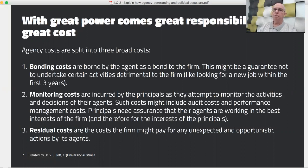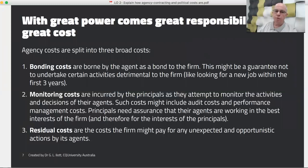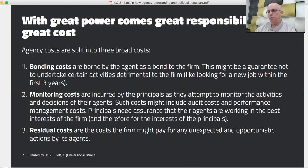This means that the principals need to spend more time and more resources in getting their agents to work in their interests, not just in the agents' own interests. Rather than trying to change the behaviour of the agent, it's a matter of aligning the interests of the agent with the principals. Three main broad areas of costs are involved here.